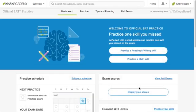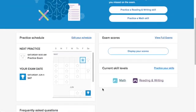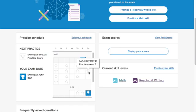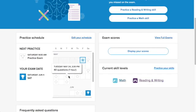So on your first day, you'll get started by practicing one of the skills that you missed on the test. You'll also go through the steps to create your practice schedule. I've already created one here — I'm scheduled to take the test on June 4th, and the system helped me figure out when I should take my practice exams, and I also scheduled the days when I want to practice throughout the week.